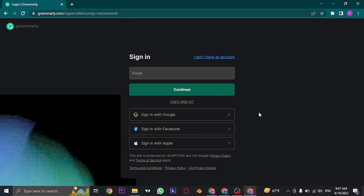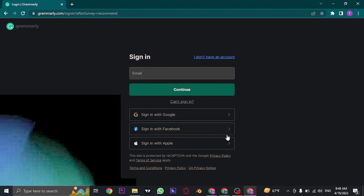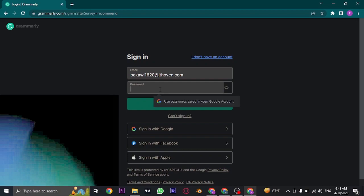But however, if you created your account using your email, first of all you need to type in the email and then click on continue. Once you click on continue, you'll also need to type in the password that you created while signing up for Grammarly. So just type in the password and then click on sign in.